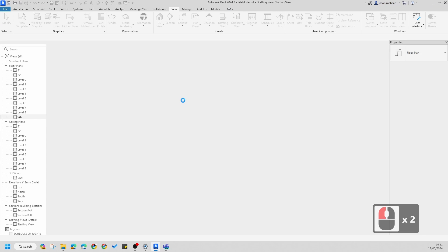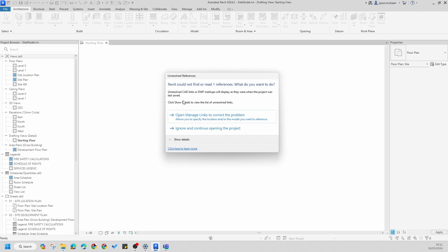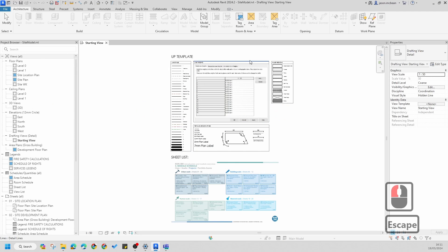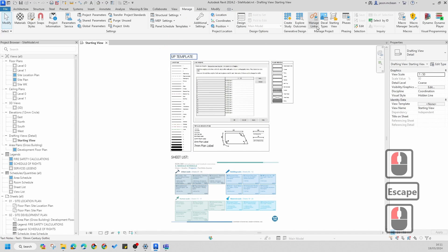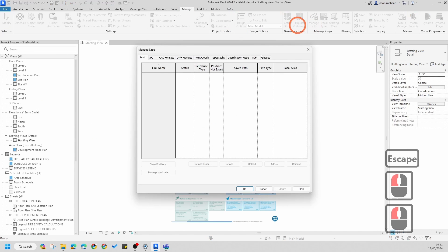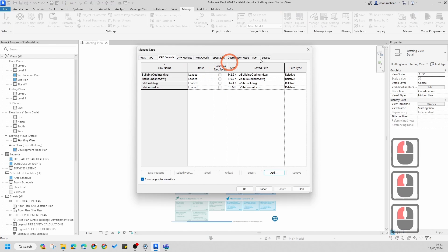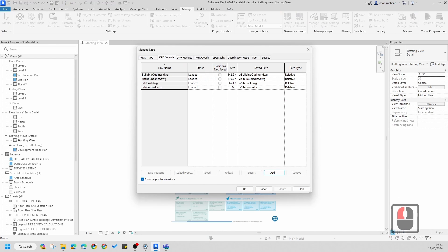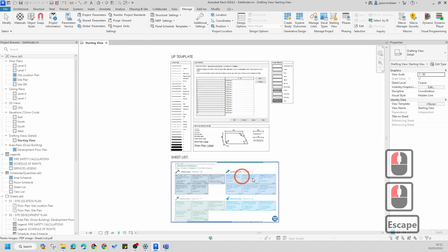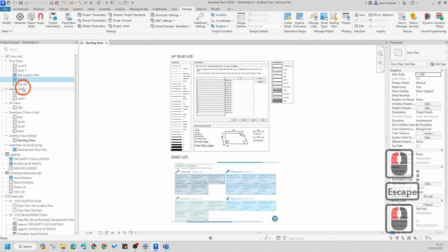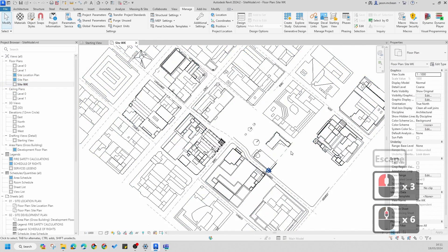Open your site model quickly. This process is pretty straightforward. I'm going to say 'ignore all links.' If you go to Manage Links, you can see if there's any information missing — it will warn you what's missing, so that's important.